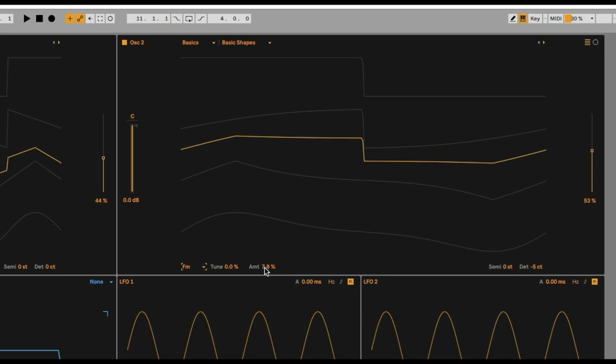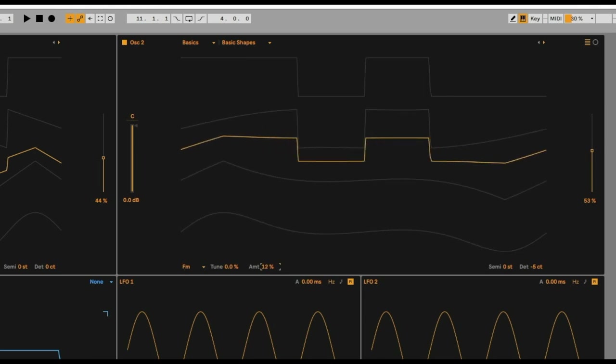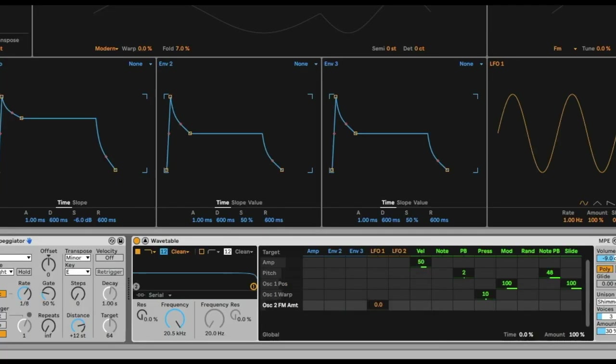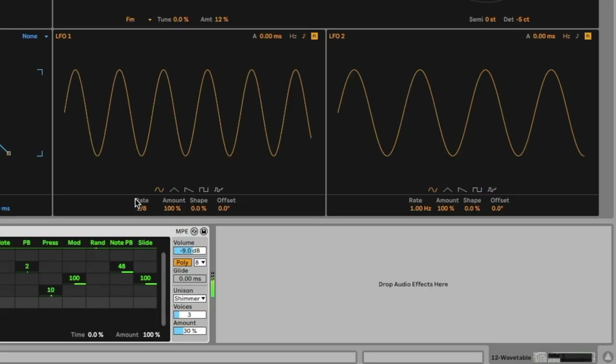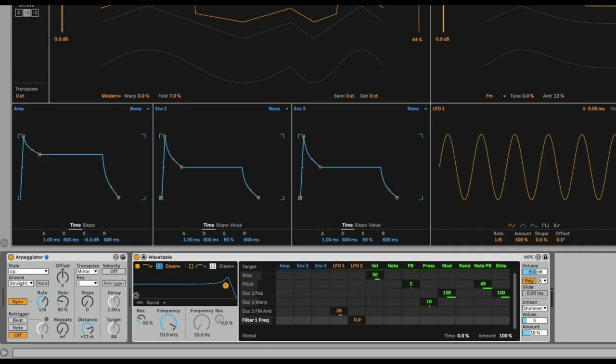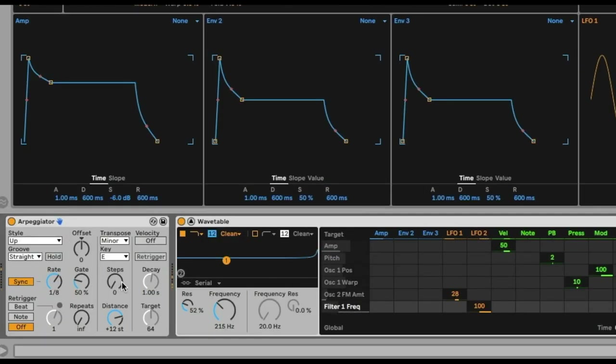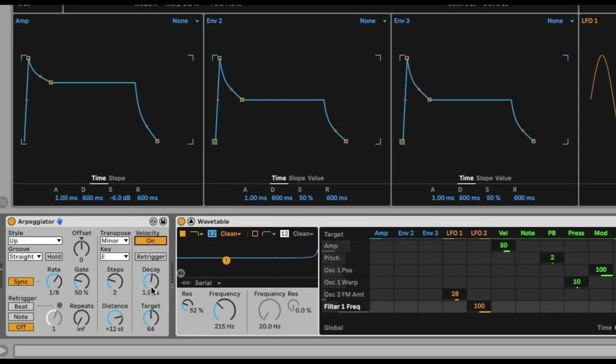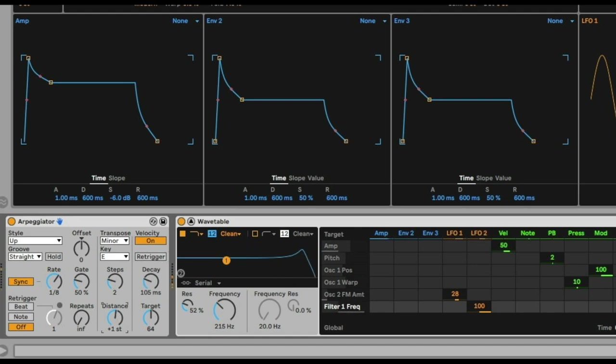I'm going to connect LFO 1 into oscillator 2 wave position to add a little bit more dynamics into the sound. Especially because it's a pulsing solo instrument, I want to add LFO 2 into the filter frequency. Next we're going to go to our arpeggiator, especially looking at the steps, distance, and style. I'm also adding velocity to it because I always find that it adds a lot more dynamics into the sequence.